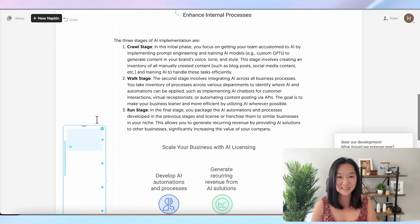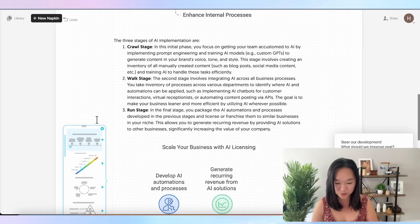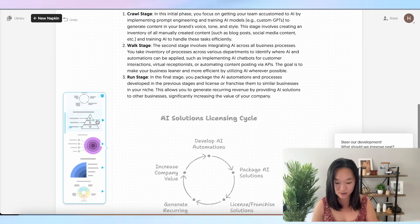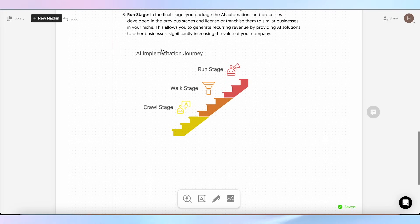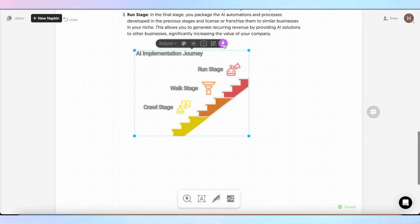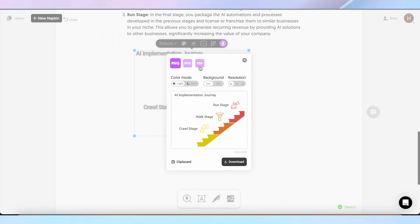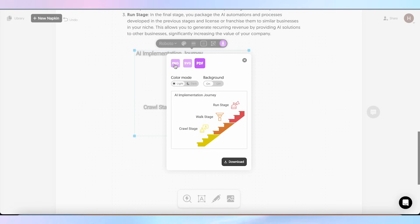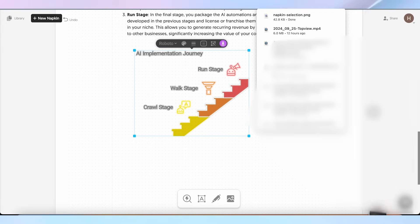Just like that, my presentation was finished within minutes rather than hours. When you're ready to export the diagram into your presentations or reports, just highlight the entire graphic, press the download button at the top, choose the type of file you want — whether it's an image, SVG file, or a PDF — and then press download. Boom, you've got it in your folders.